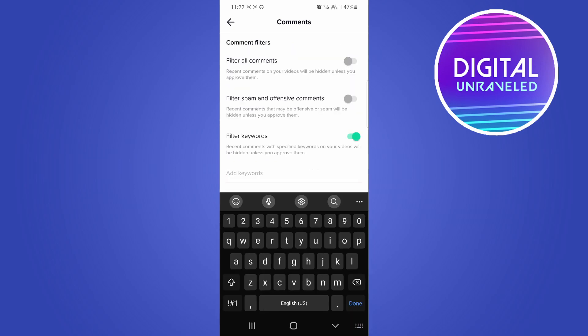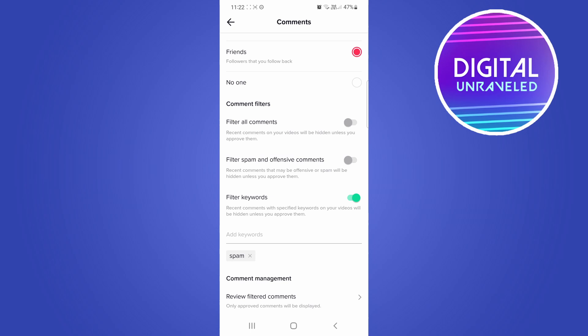So I could write things in here. If I don't want these specific words to show up in my comments, I could write things like spam. And then when you've typed the word, just tap on done. You can see it's been added.